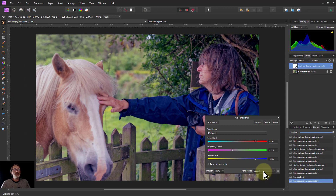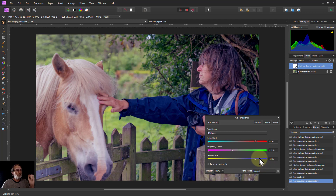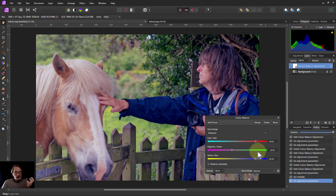Anyway, that's it. Color Balance gives you a very powerful tool for controlling, first of all, whether you select shadows, midtones, and highlights, then selecting the red, green and blue, and also controlling the lightness and darkness — all in one very simple control. Thank you very much for watching.